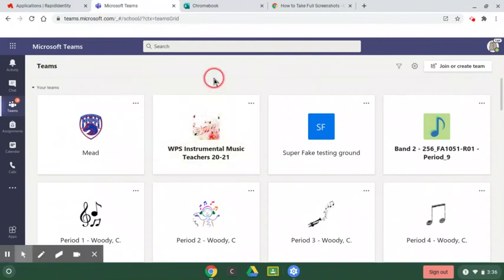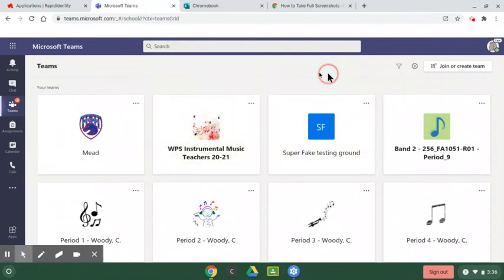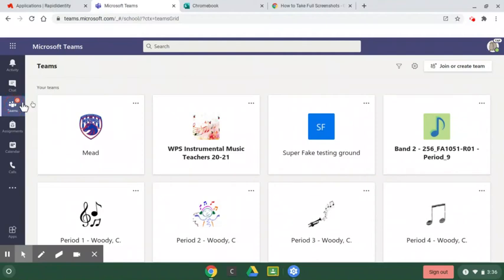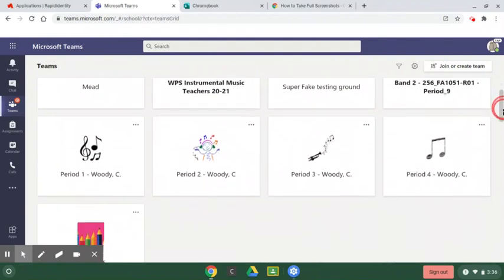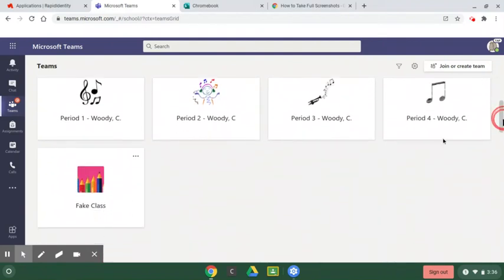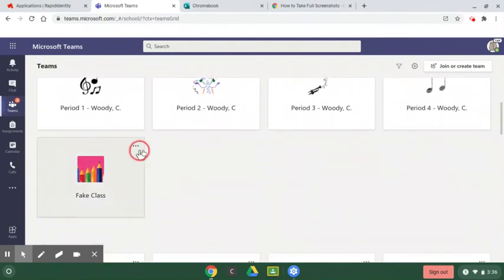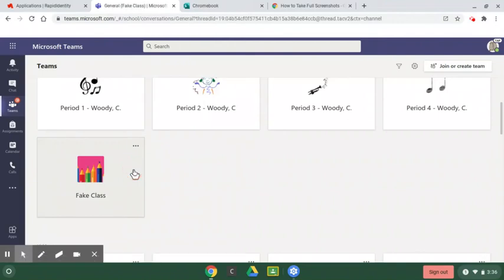And here are all my Teams. If this is not what you see, you're going to go over to where it says Teams, and you're going to click that. And you should see all your Teams. I got a lot of fake Teams. I got a lot of real Teams. I'm going to go down here to this fake class. I'm going to click on my fake class. This is where my assignment is.